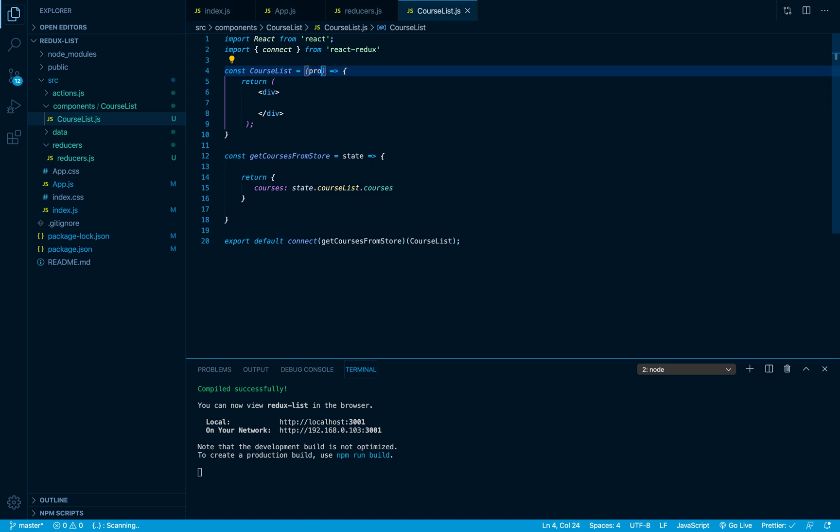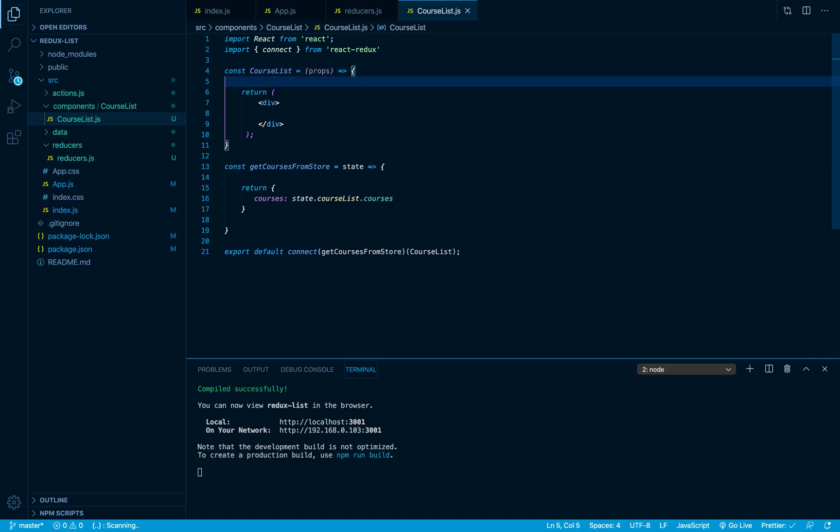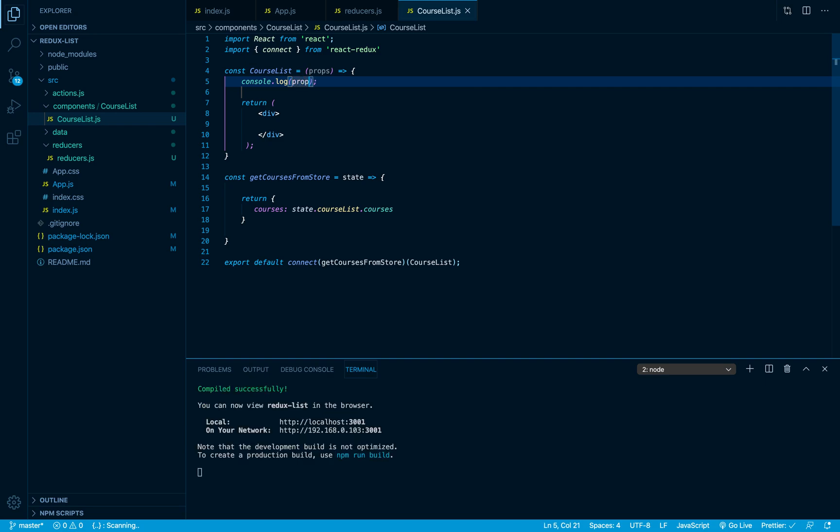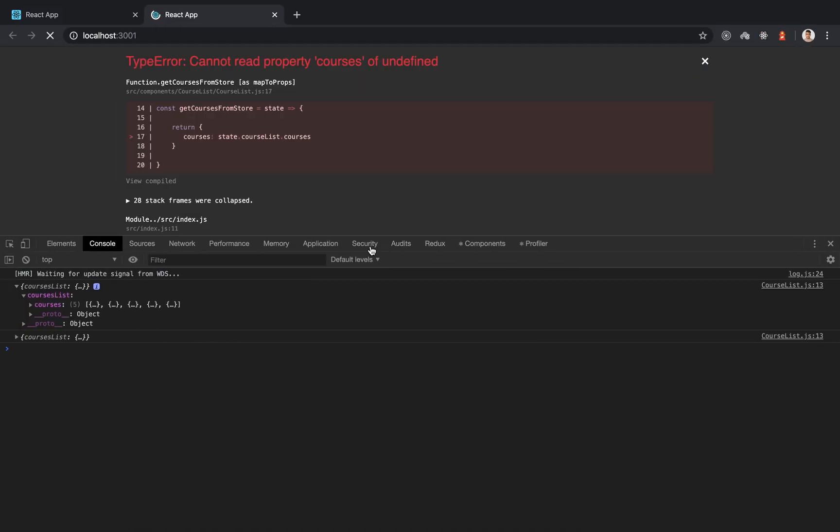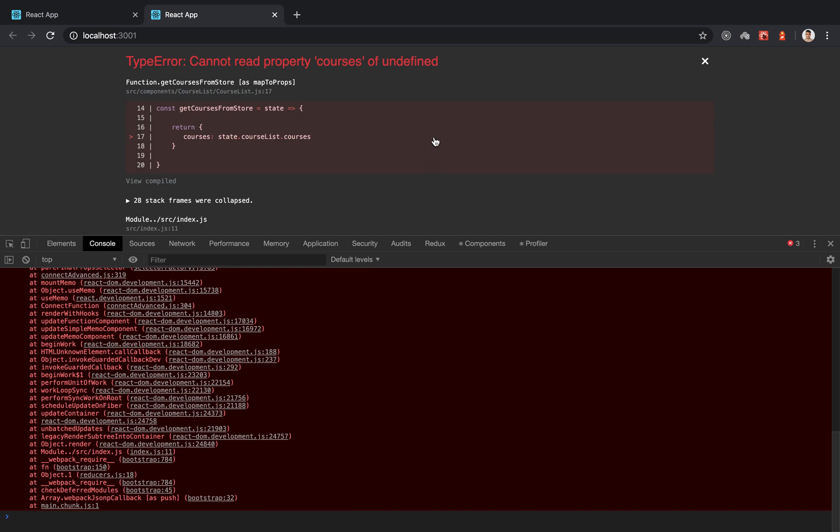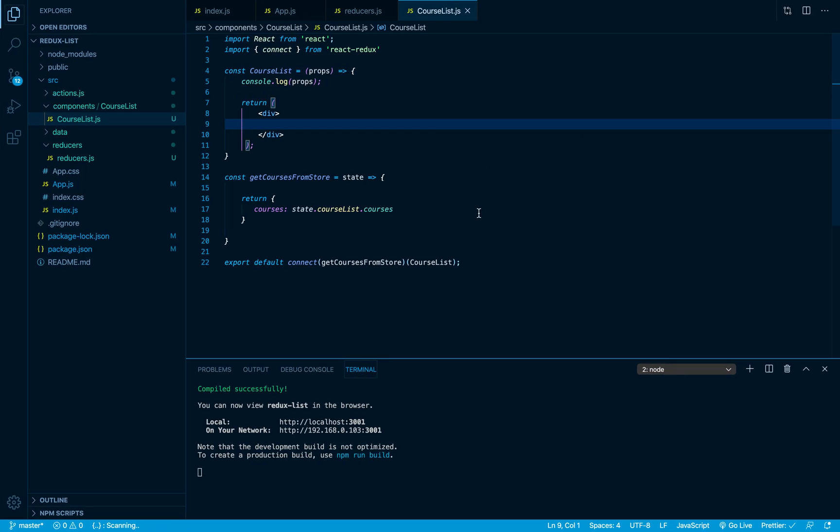And here we should receive the props. What I'm gonna do is log it to my console. And if we switch back we got a very nice error that says 'cannot read property courses of undefined'. Where does this come from?